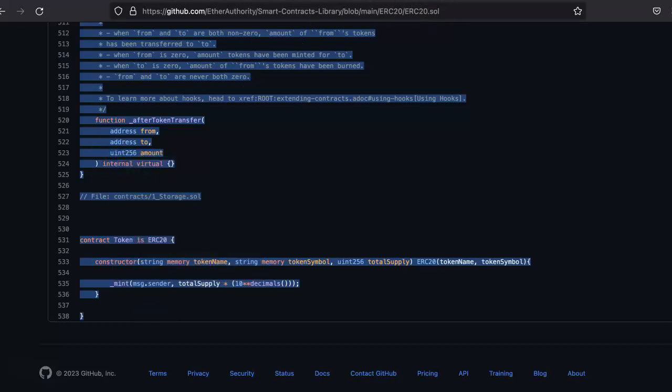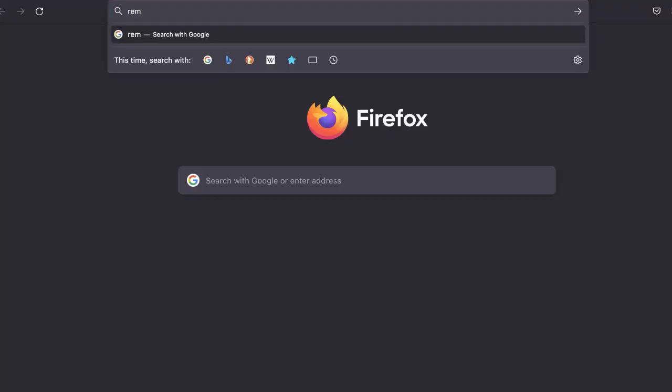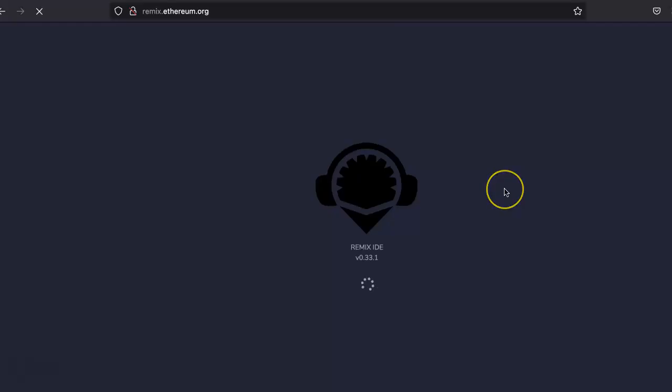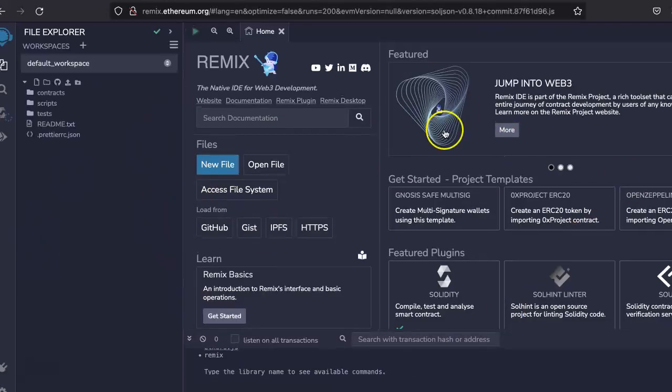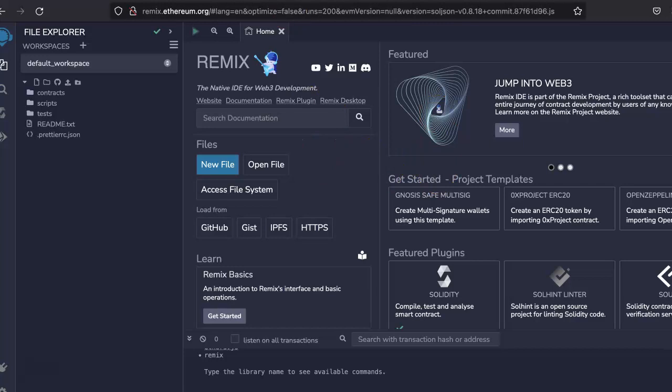Then go to the website called remix.ethereum.org. This is basically an IDE for Ethereum clients to deploy the smart contracts. So go to this IDE.